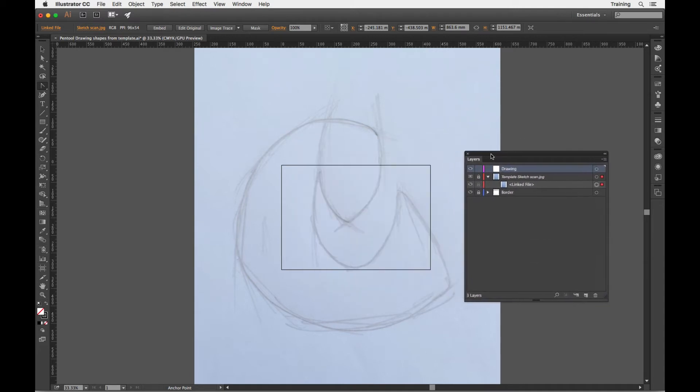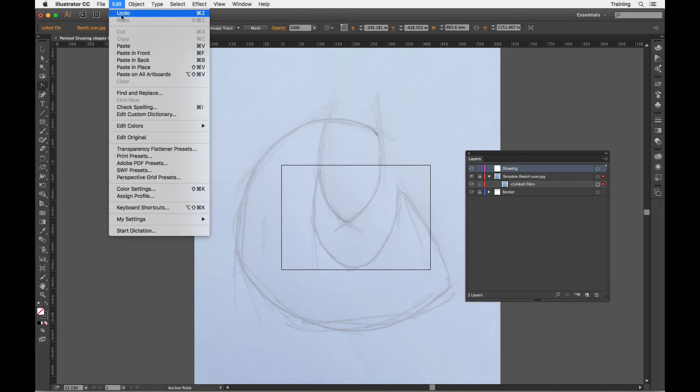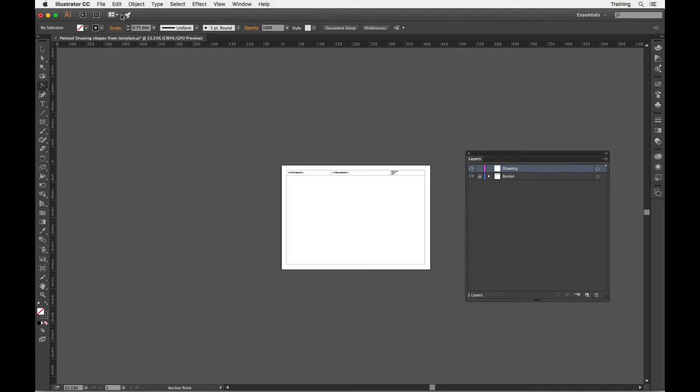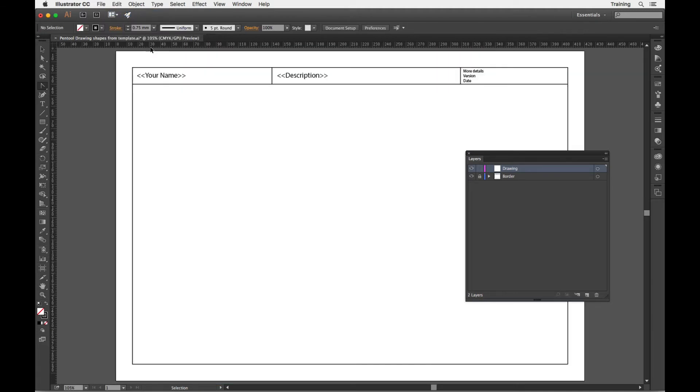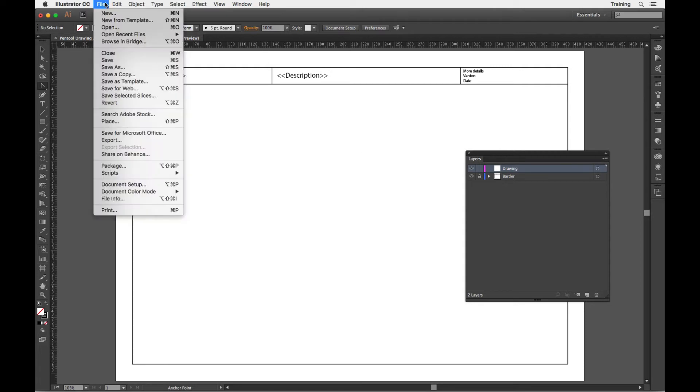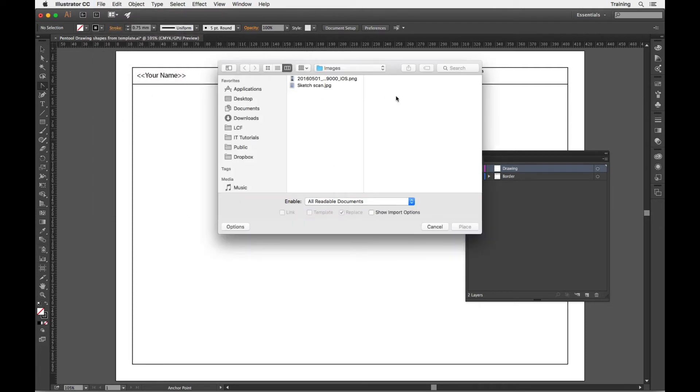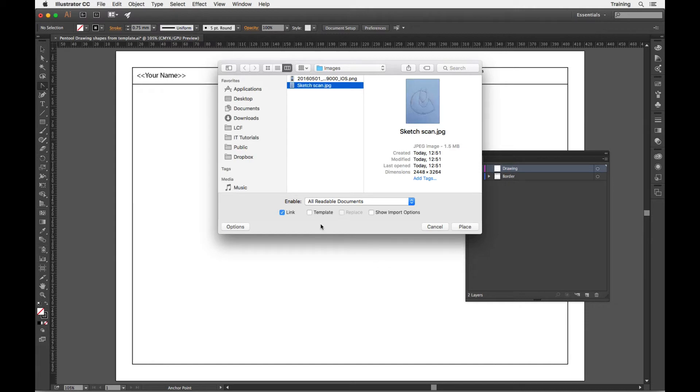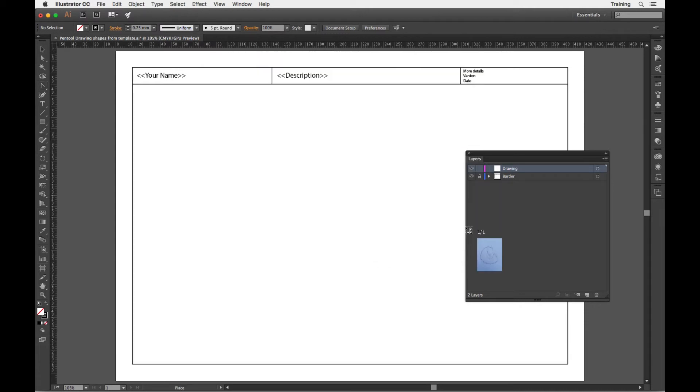However, because of the size and the lack of control, I'll go back and undo that. And I think we'll start again and go to File, Place, go and get my scan, make sure that template isn't checked, click on Place.